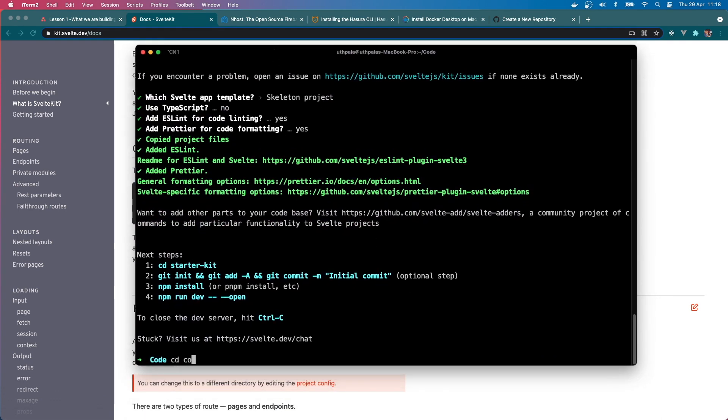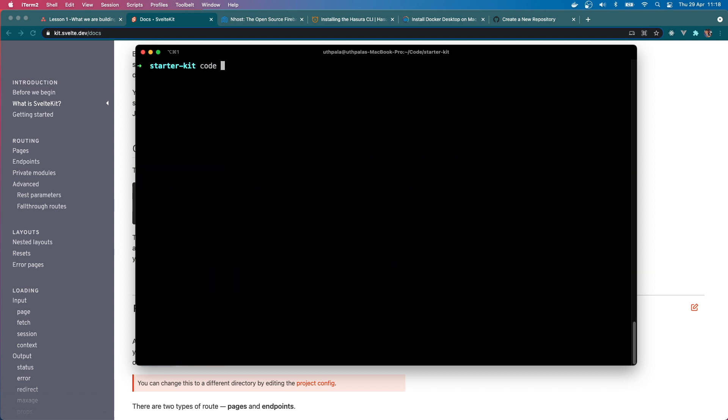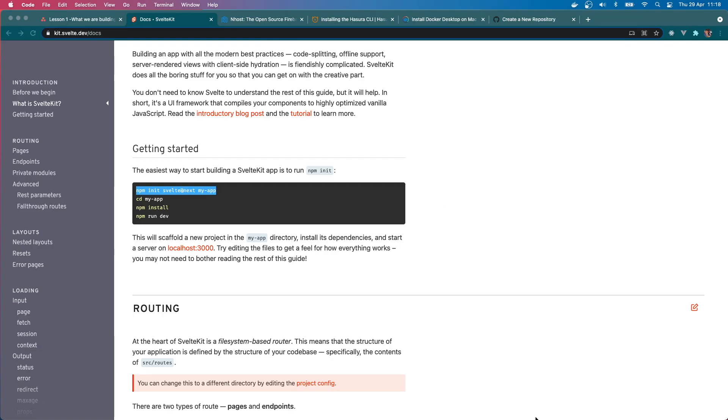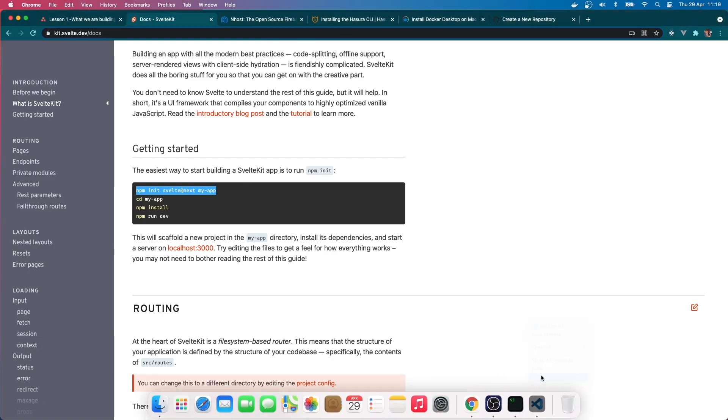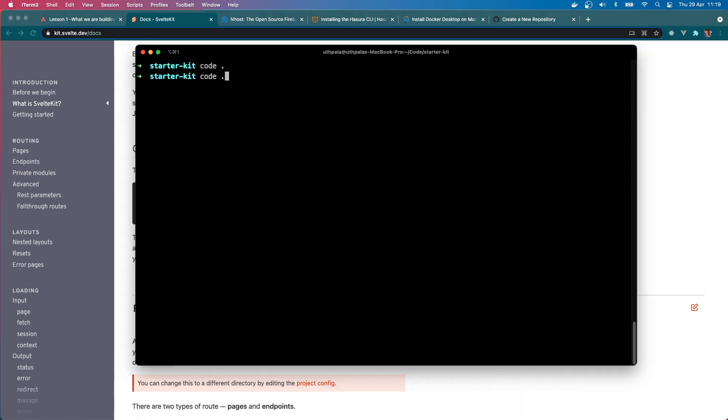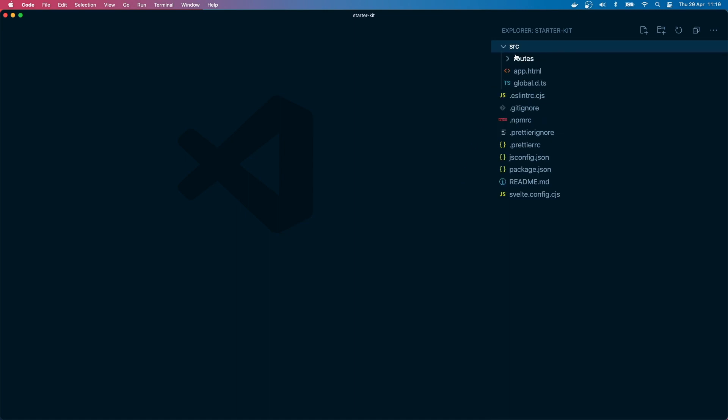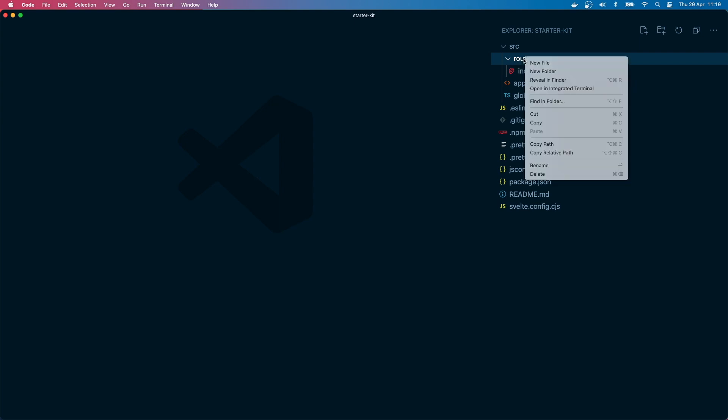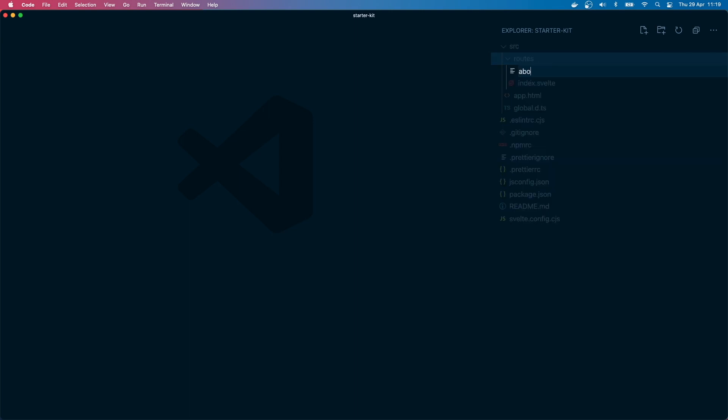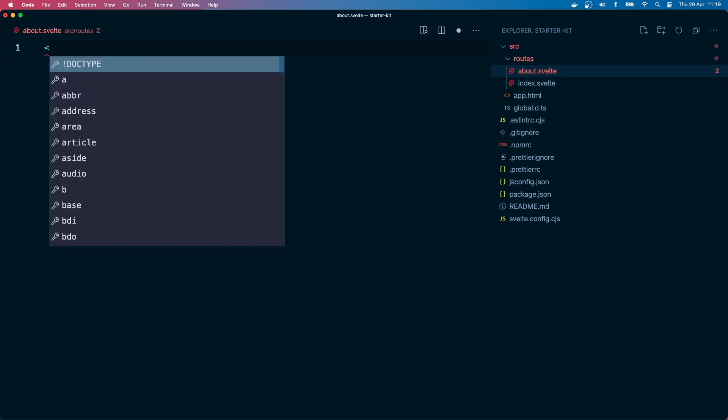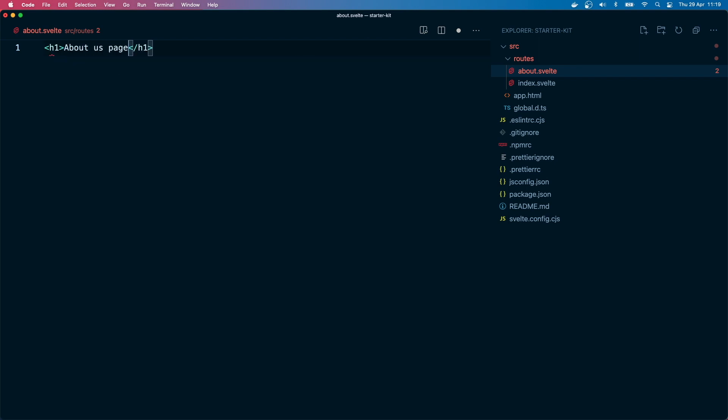Let's cd into starter-kit and open up in VS Code. VS Code has crashed, let me quit and start again. So we have a source directory and within that source directory we have routes. So Svelte Kit has a file-based routing system, so we create an about.svelte page. It will be a route. So let's first create an h1 and do 'About Us Page'.